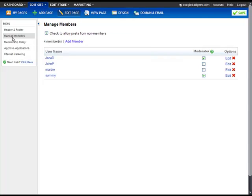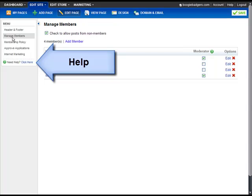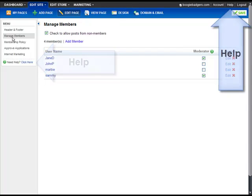If you have any questions as you go, you can always find help on the left side over here, or by clicking Help on the toolbar.